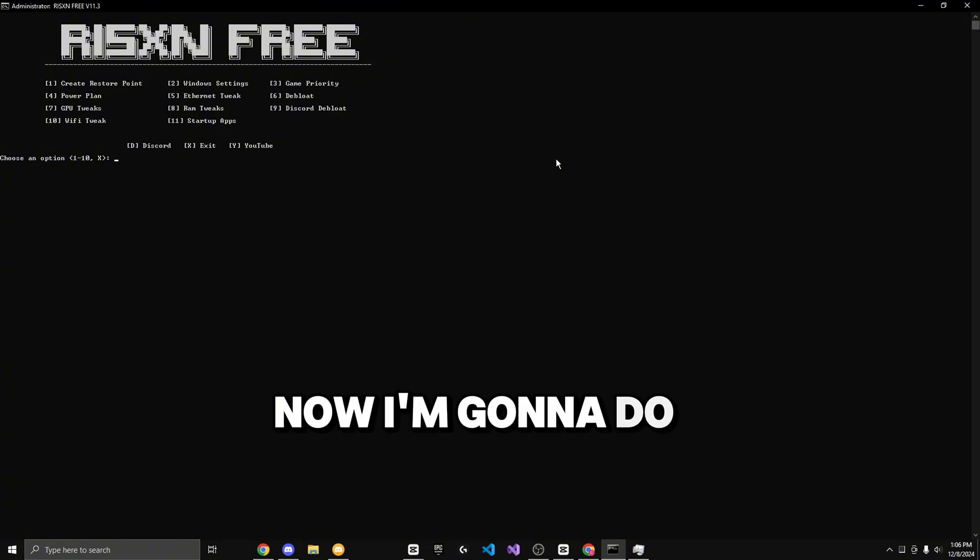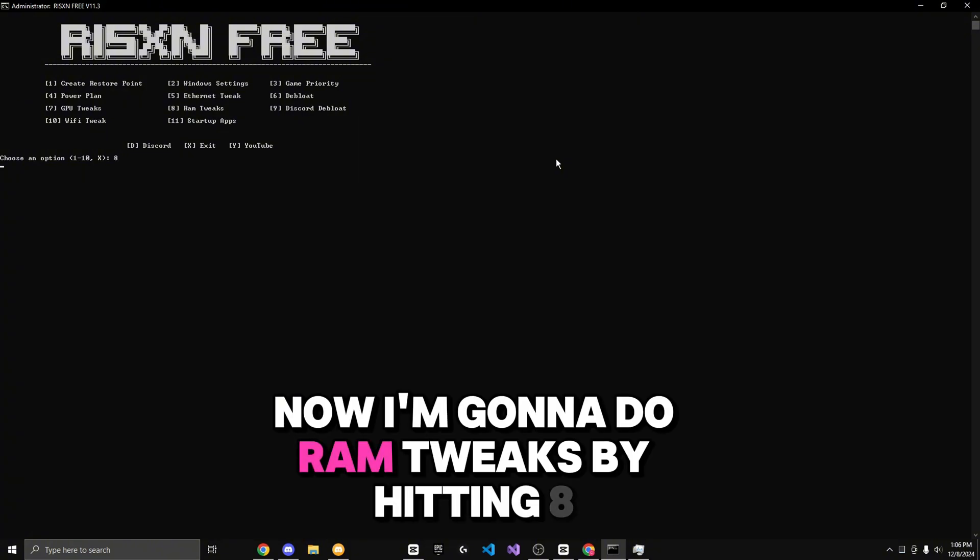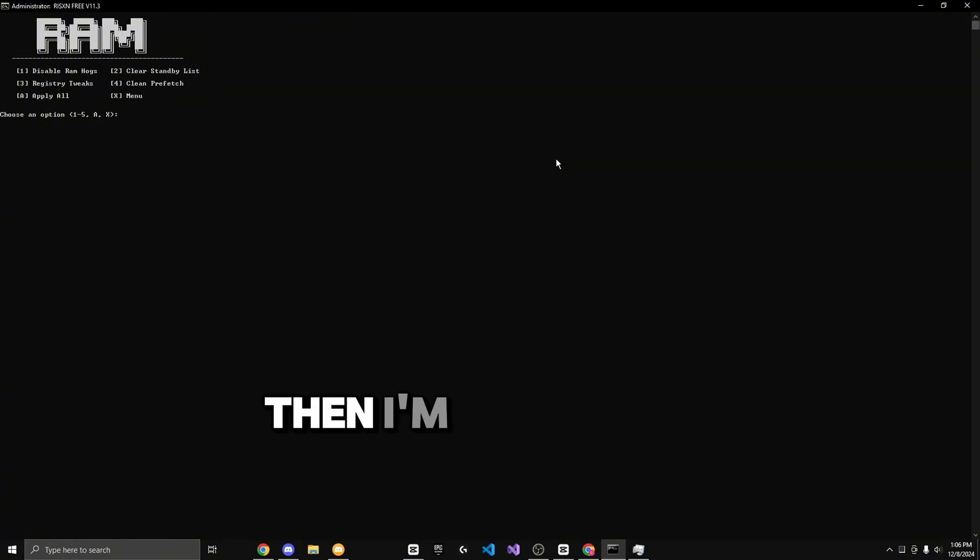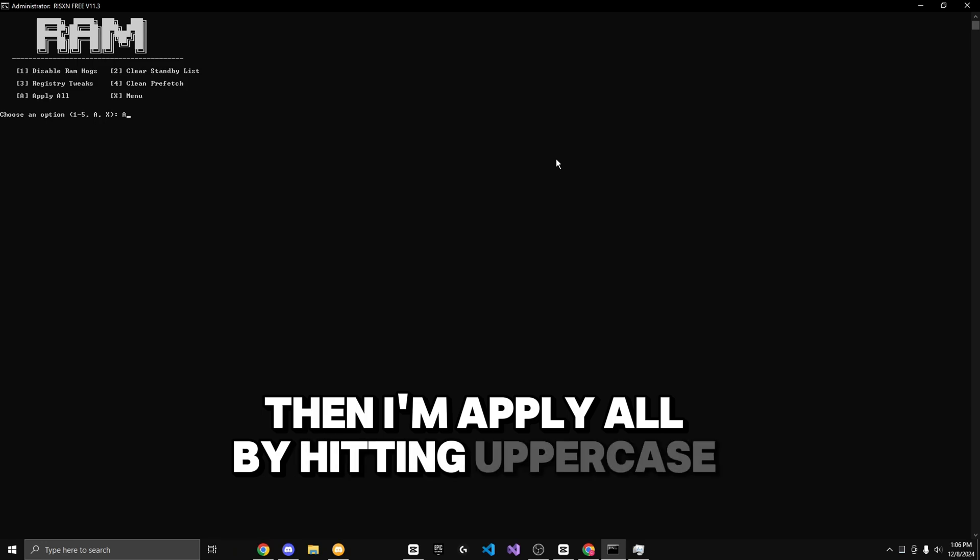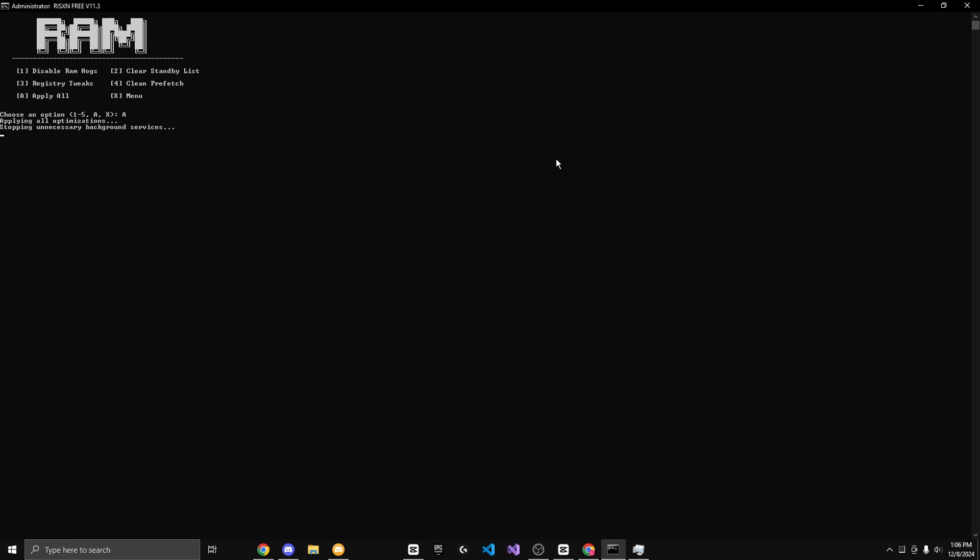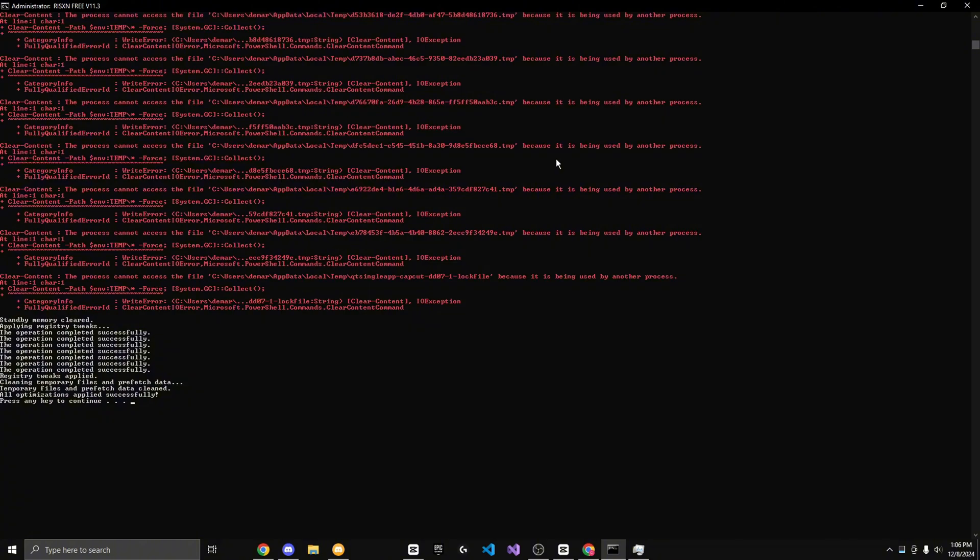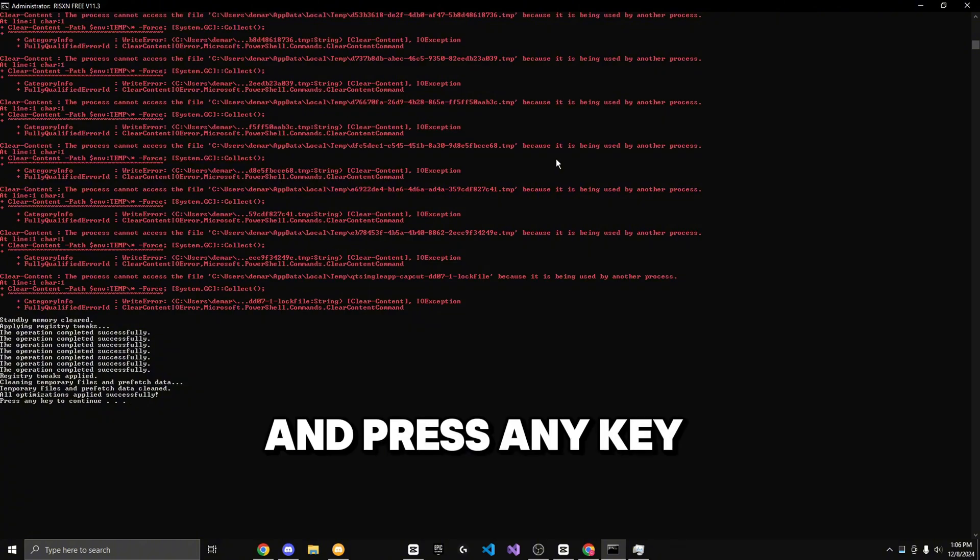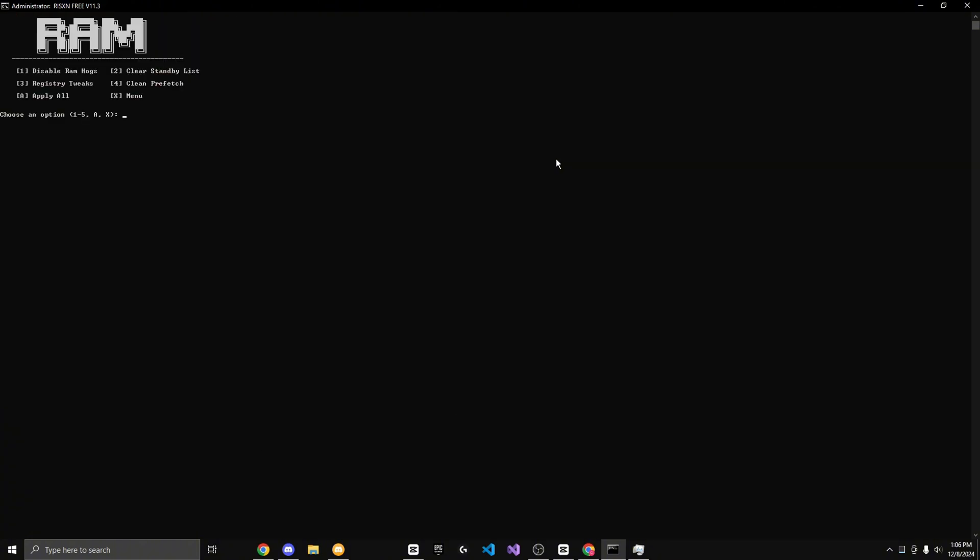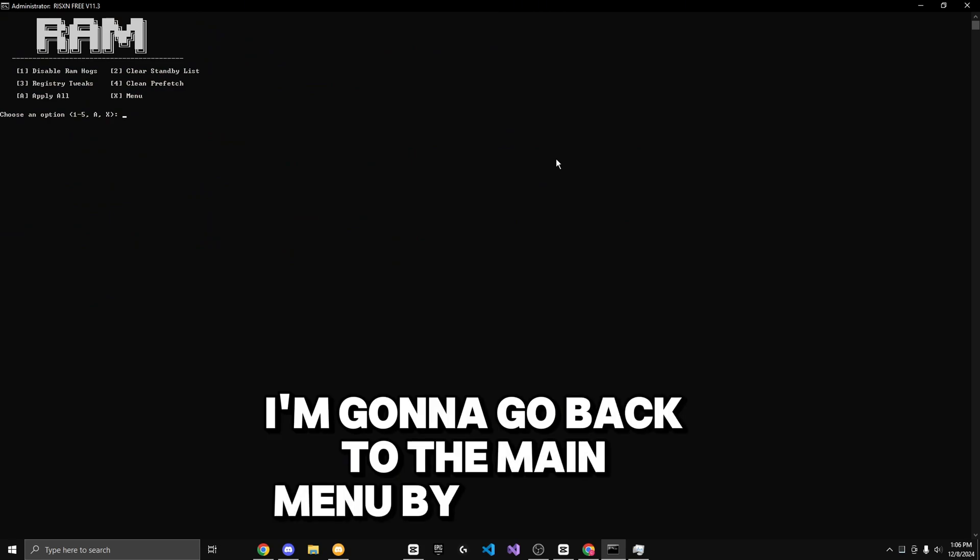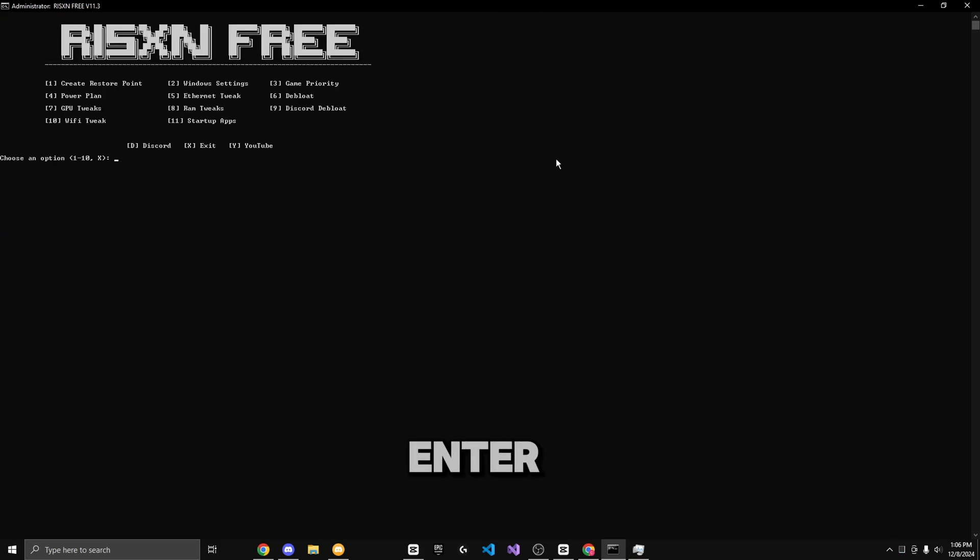Now I'm going to do RAM tweaks by hitting eight. Then I'm going to apply all by hitting uppercase A and enter. Press any key to continue. Now I'm going to go back to the main menu by hitting X and enter.